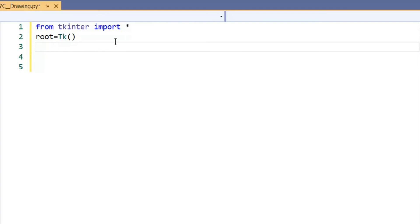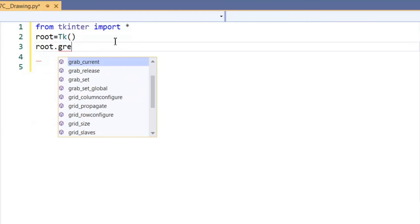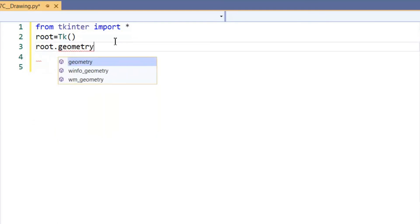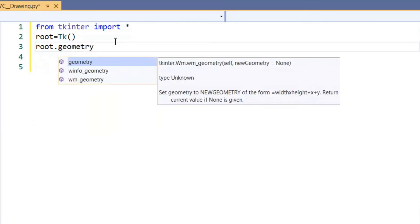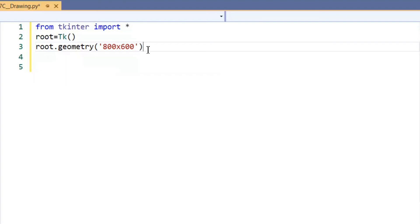We want to actually set up the size of the root window. So we use the geometry component: 'root.geometry()' and inside inverted commas we set it up as '800x600' — that's a lowercase x. This sets the root window geometry to be 800 wide and 600 down.